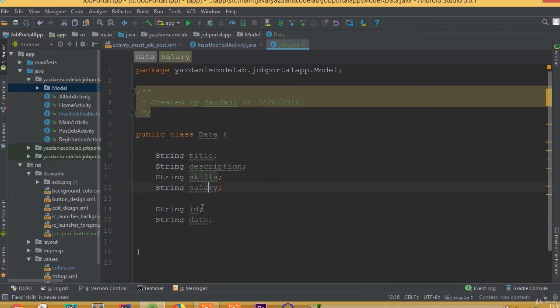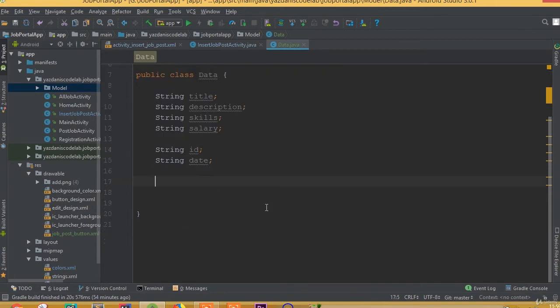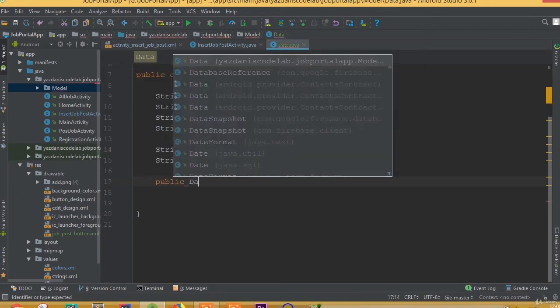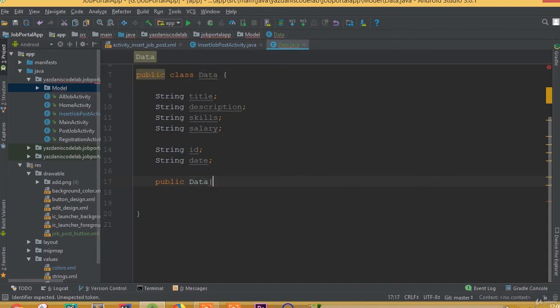Make sure that we added all required fields. The important thing is that we need to add a blank constructor. Without this blank constructor our application will not work. So, public data.